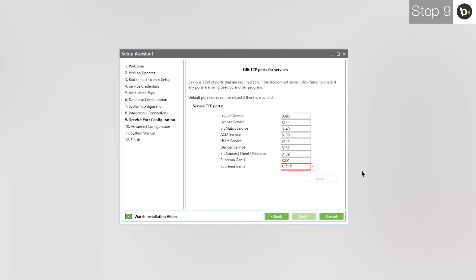Now, when you retype the port, there should be no red box. Make sure that the program you closed isn't running whenever you are using BioConnect or there will be a port conflict. When you are ready, click Save.